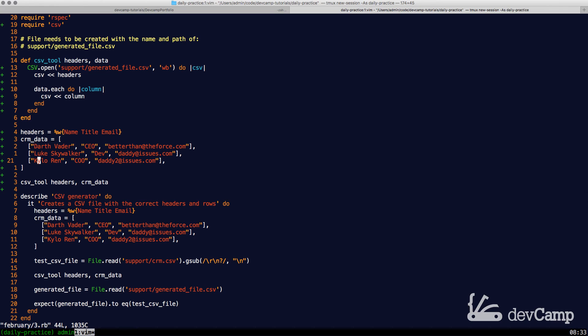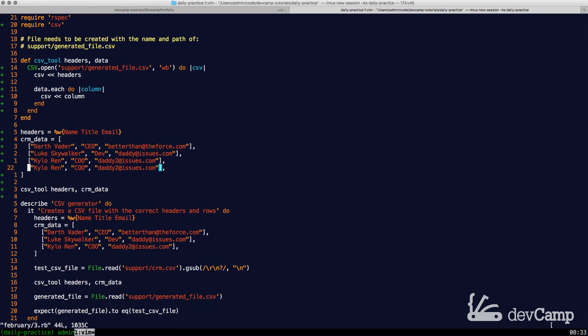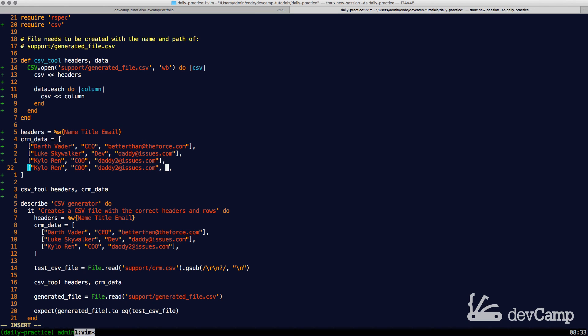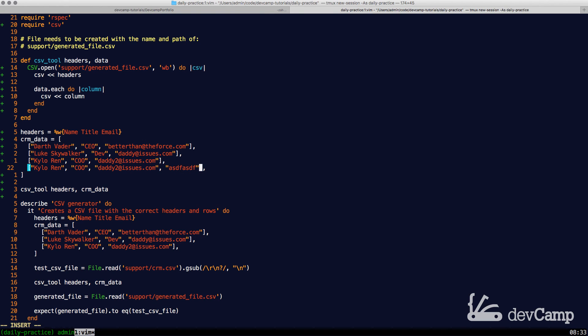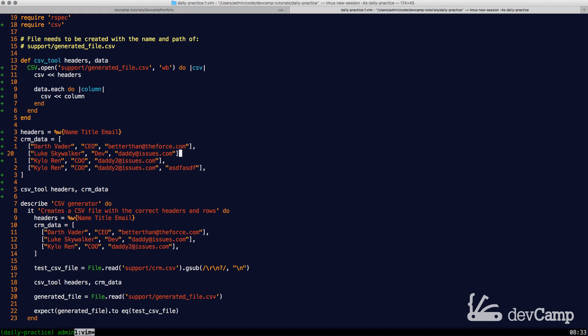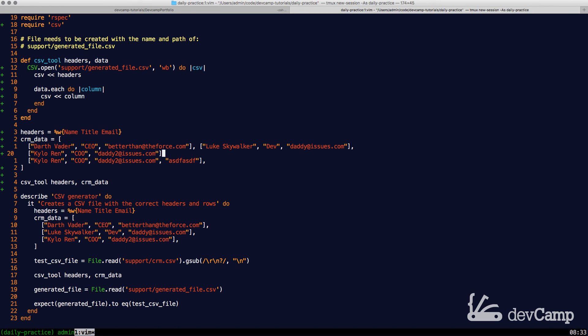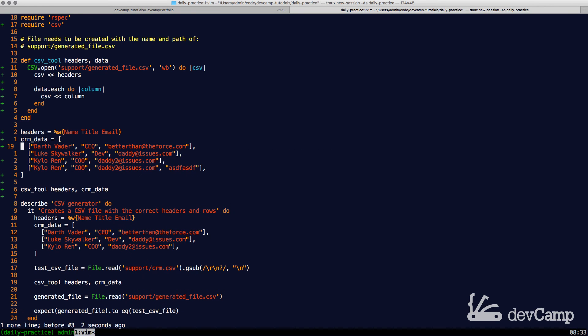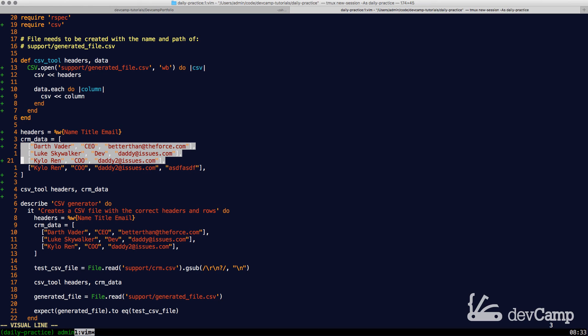This becomes a little bit more complicated when you have data that would look something like this, where you have another element, but instead of having three, you might have four and then that starts to become a little bit more complicated.